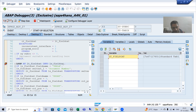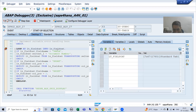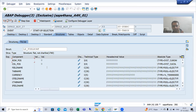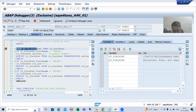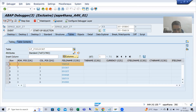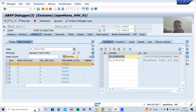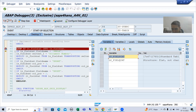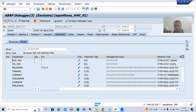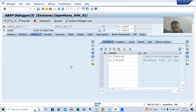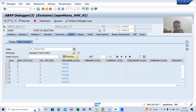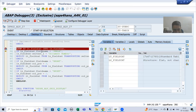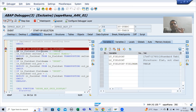This internal table has seven records, so the loop will continue seven times. If I show you the work area, it is blank as of now. Now when I do F6, this line will execute and the first record from the internal table will go to the work area. Now you can see in the work area we have the first record.